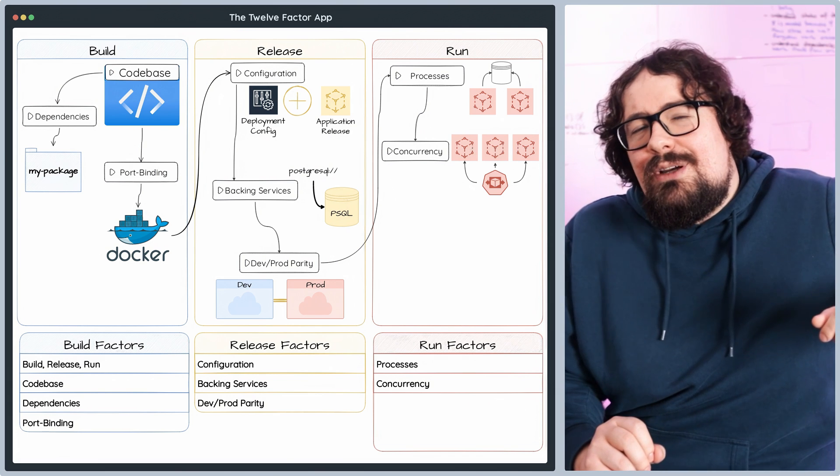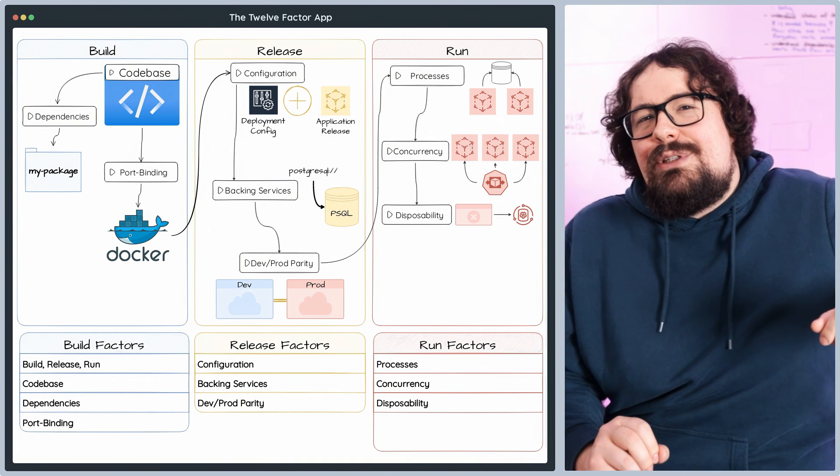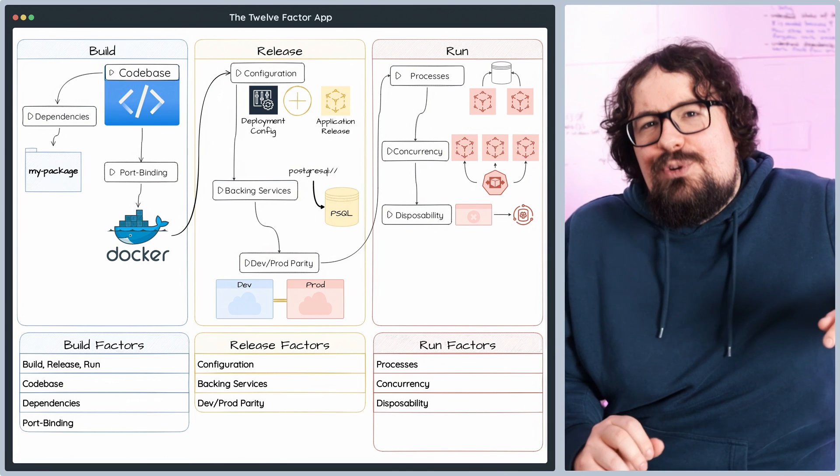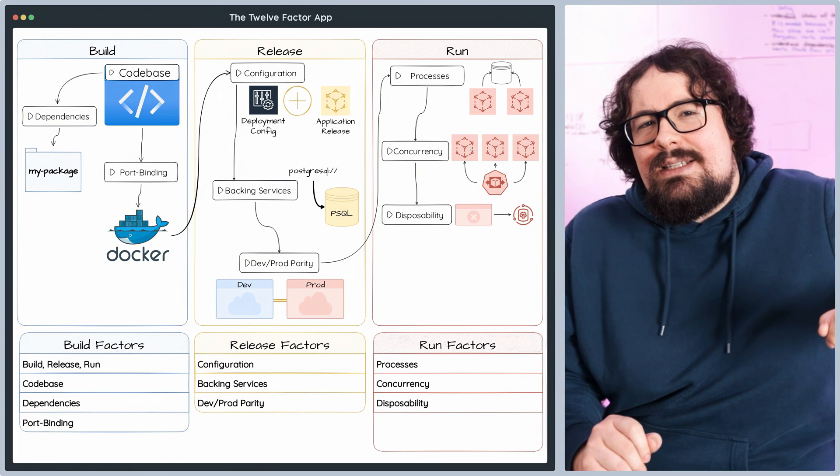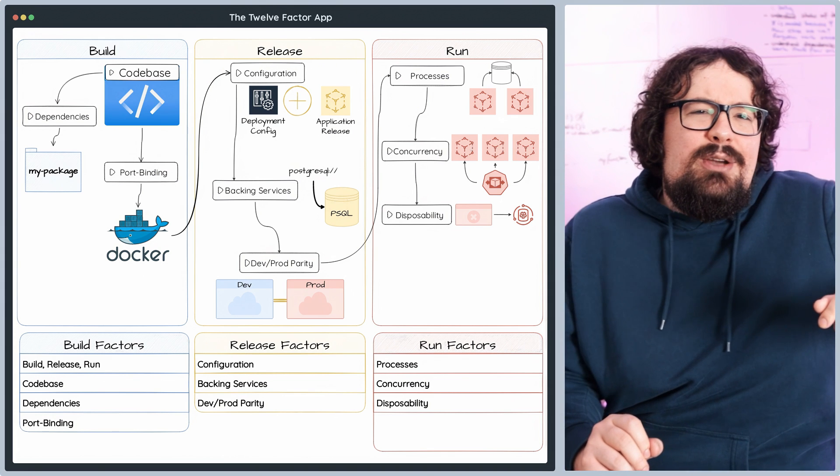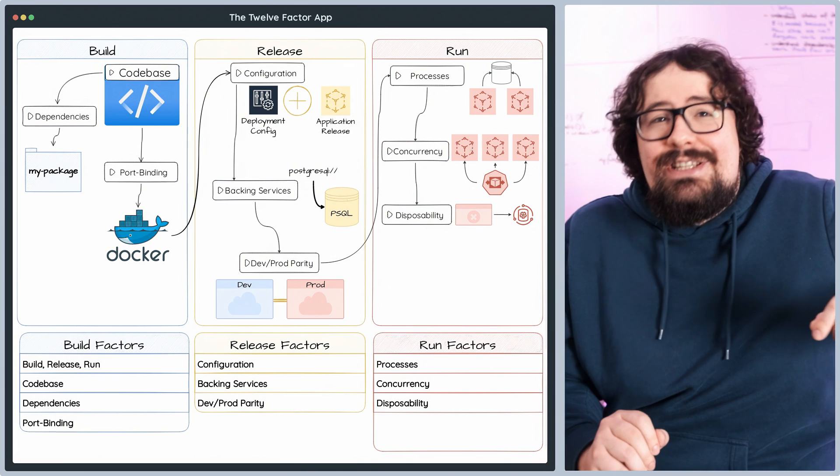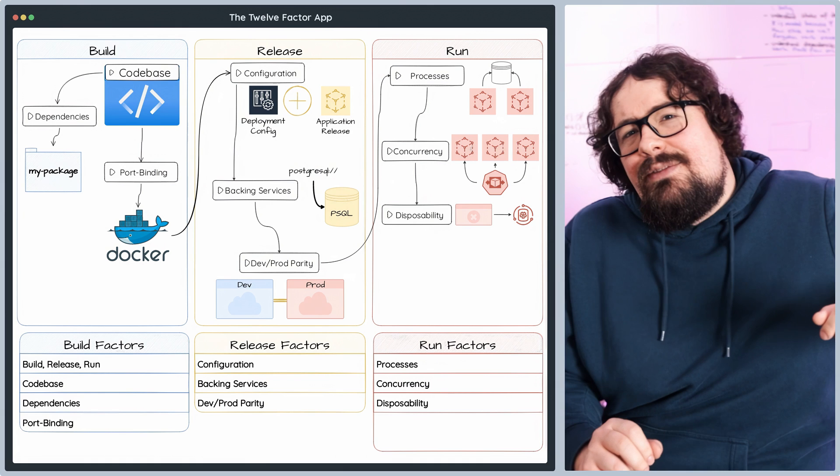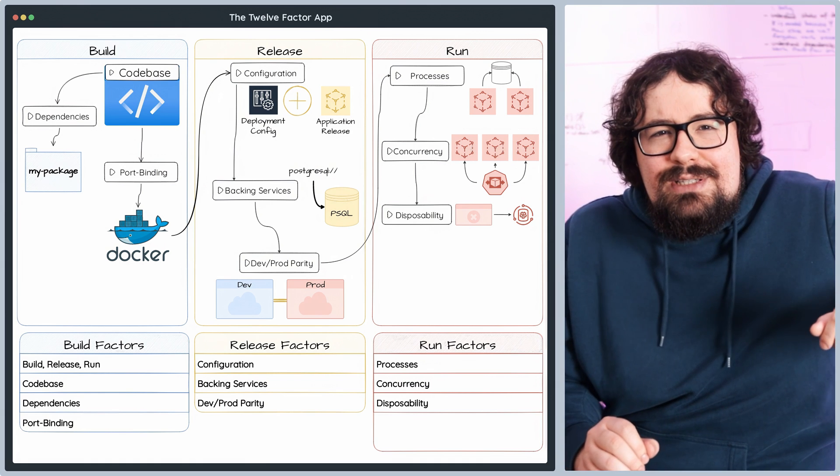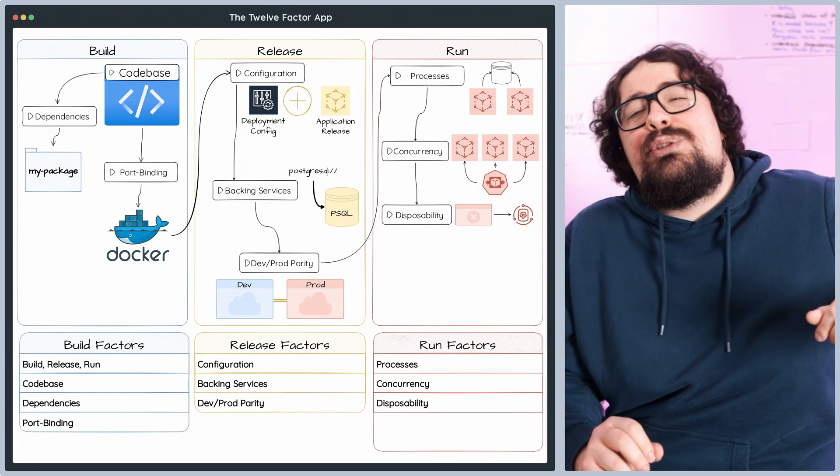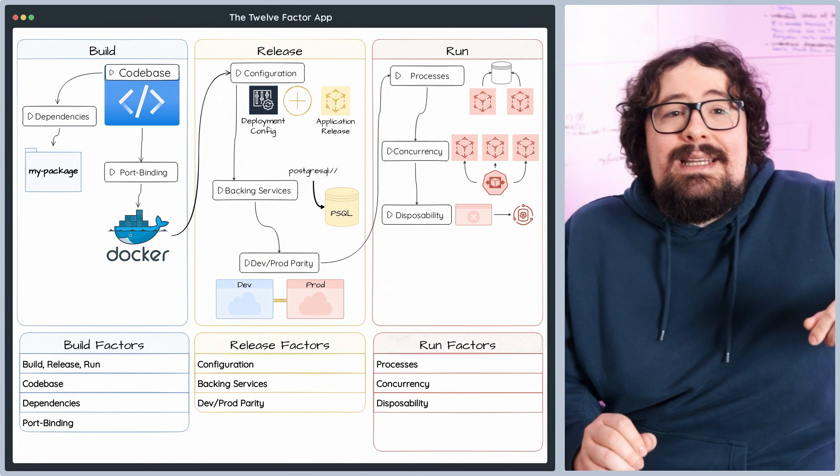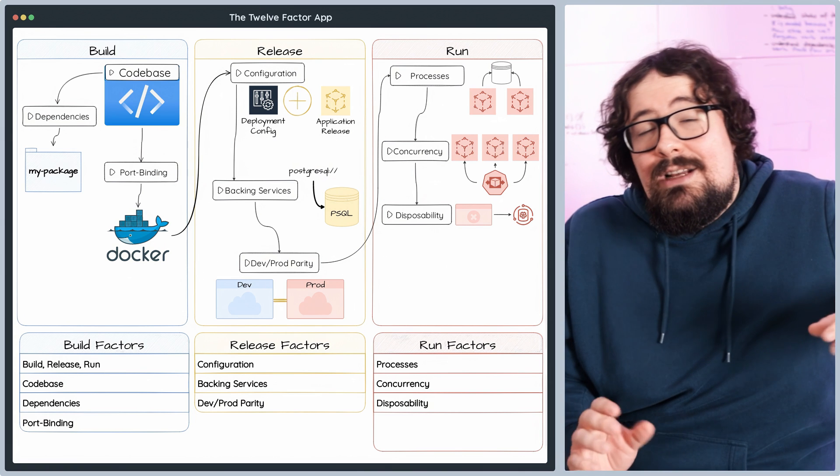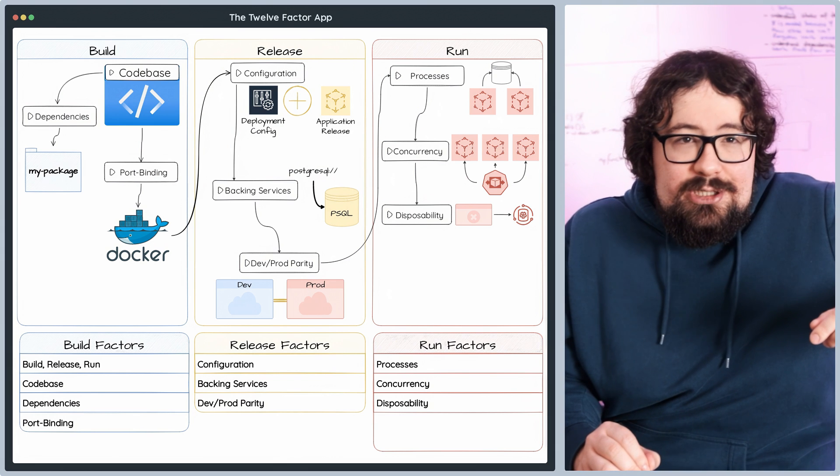A must-have for building rock-solid applications is the disposability principle, which ensures our system can withstand the test of time. This principle is all about crafting your application to be ultra-robust and incredibly resilient in the face of unexpected events. How do you achieve this? By designing your application to start in a flash and shut down gracefully, slashing downtime and ensuring efficient resource management. A lightning-fast startup means your application is raring to serve requests almost as soon as it is launched. This is absolutely crucial for horizontal scaling, as new instances can be added in a snap to handle a surging demand, and for recovery as failed instances can be replaced without breaking a sweat.